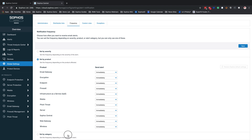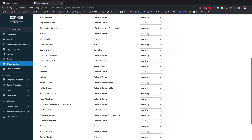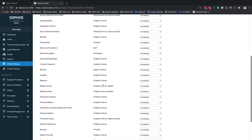If you want to get really specific, you can now come in by category. This is going to allow you to look at the alert category and it will tell you which products are affected by that alert category. For example, app reputation is going to be endpoints and server; Azure Active Directory is going to have to do with infrastructure as a service; connectivity is firewall, and so on. You can really get granular as far as what you want to enable inside of your alerting requirements, and there are quite a few different options on here.